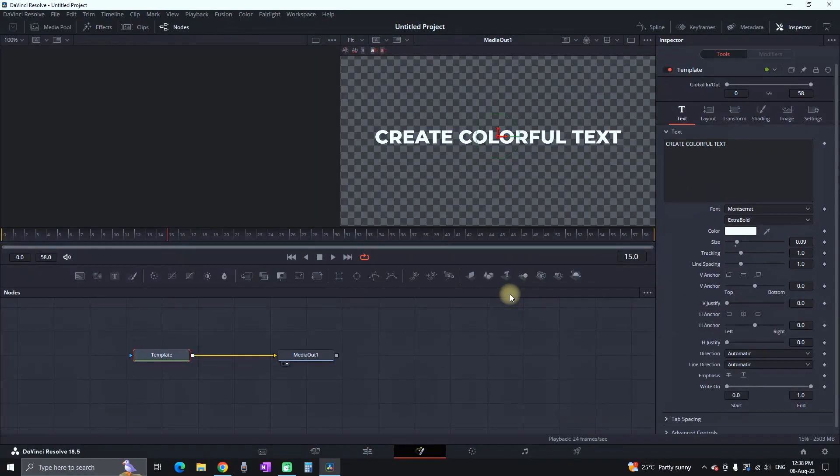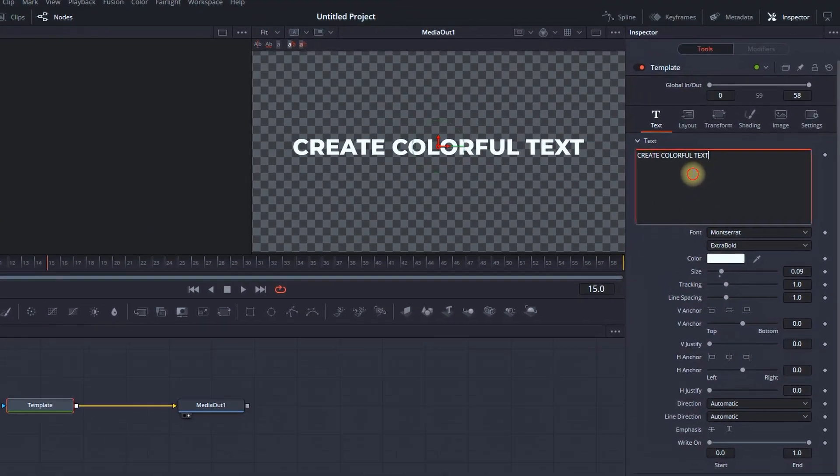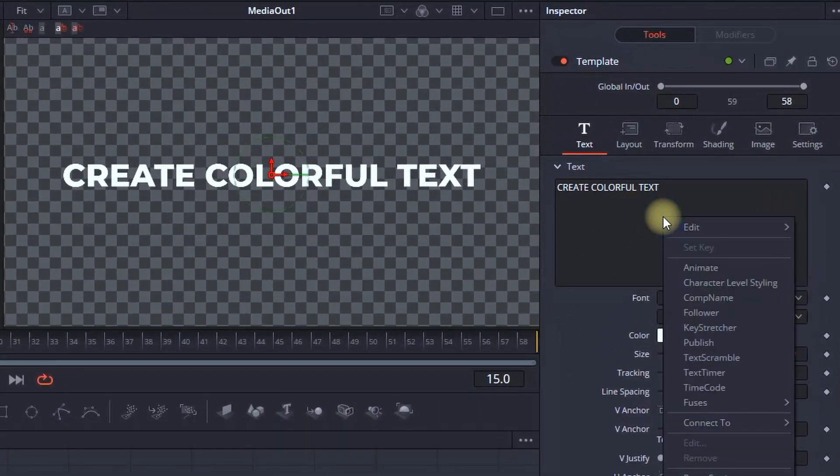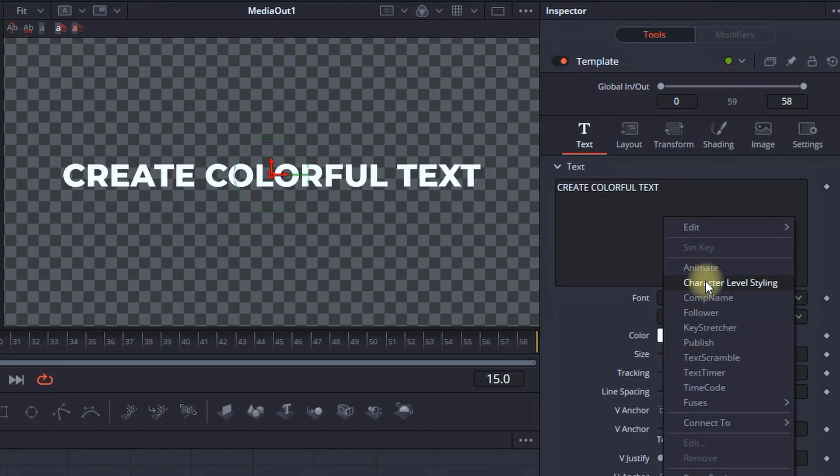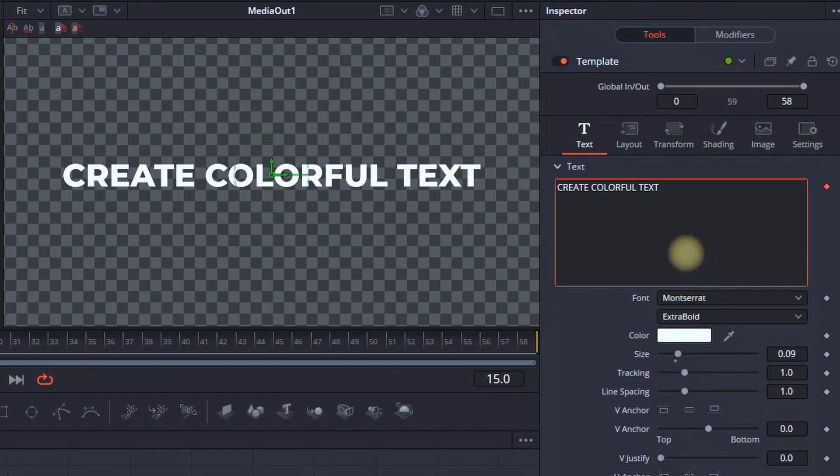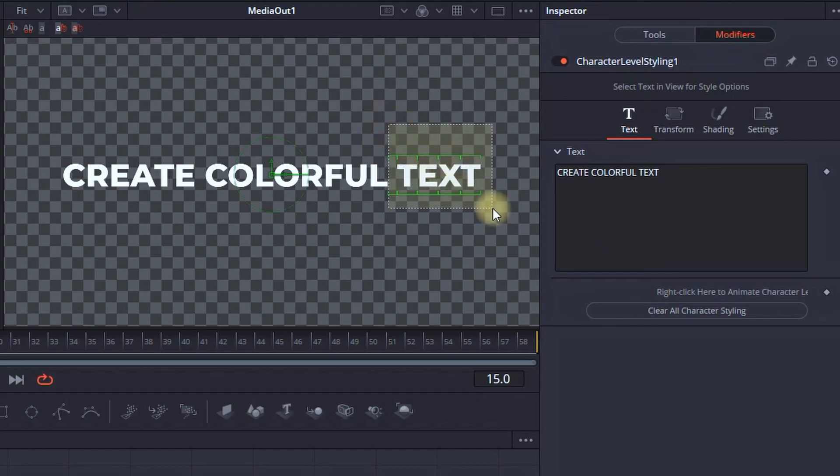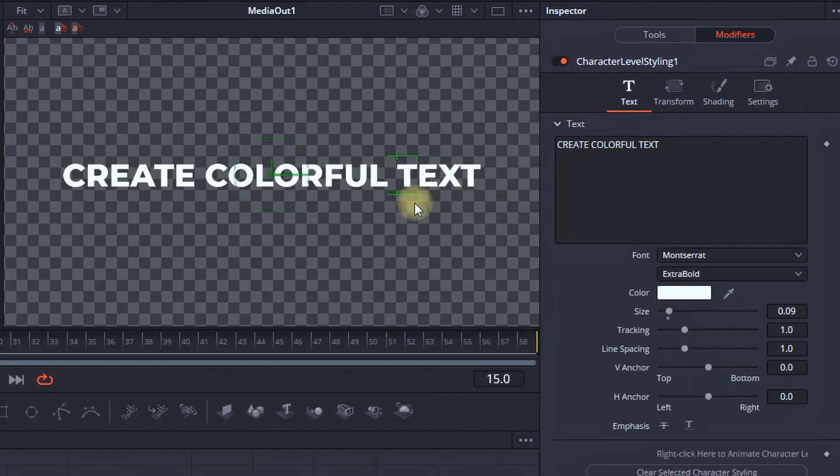So you can go in the fusion tab, right click beside the text, and then you can select character level styling. That will enable your modifier. And then on your preview window, you can hold the left click and highlight the text that you want to modify.